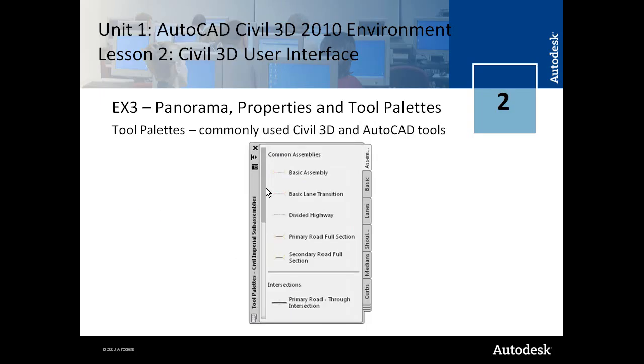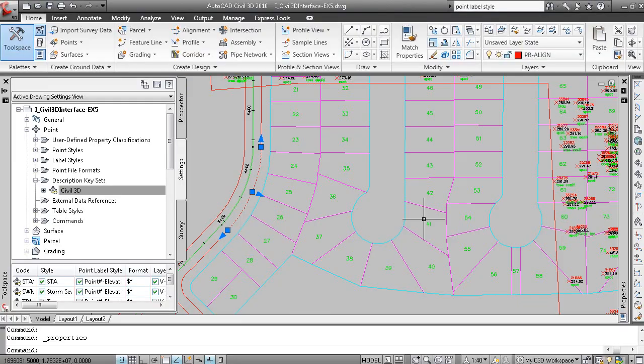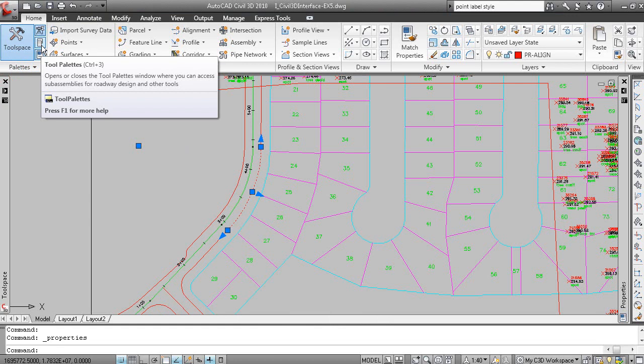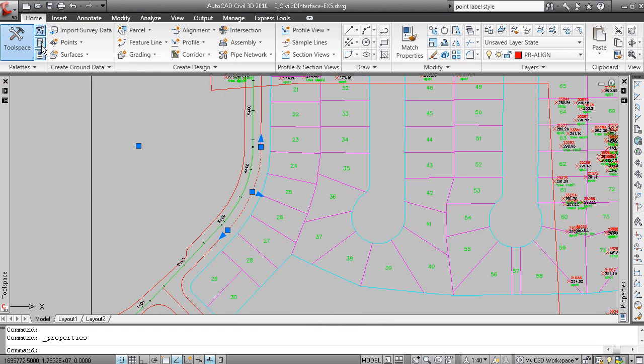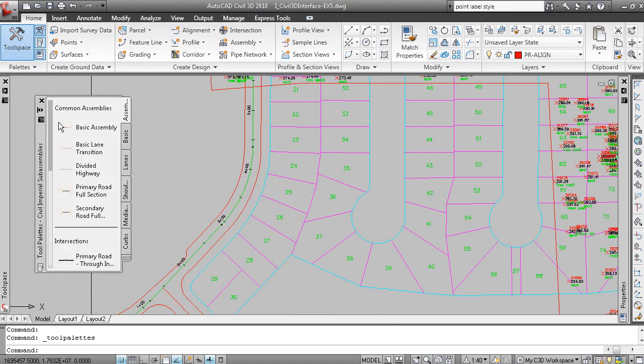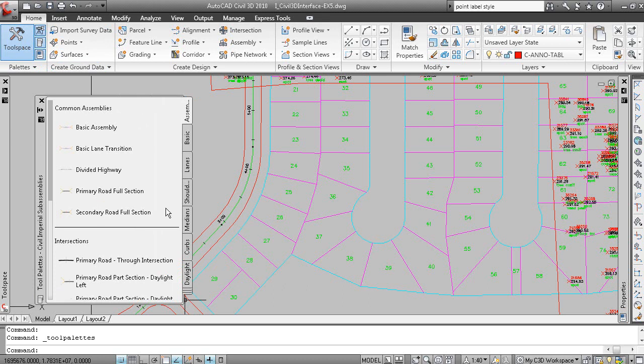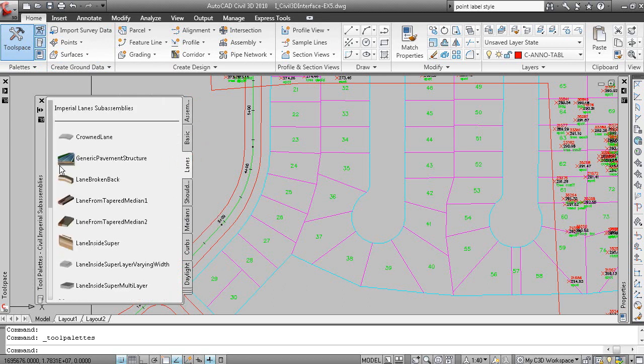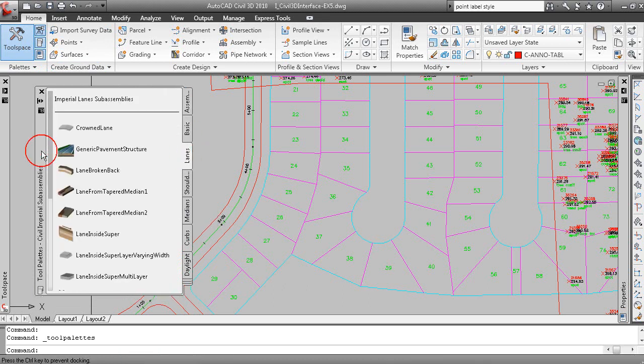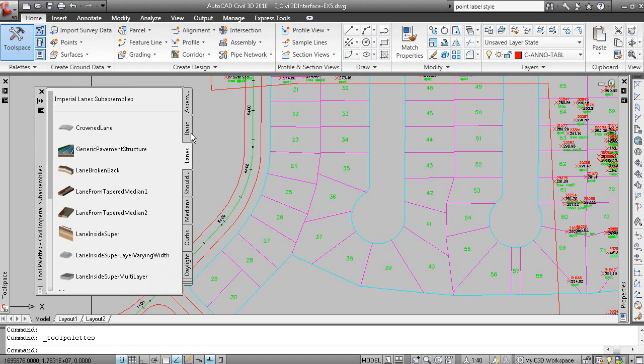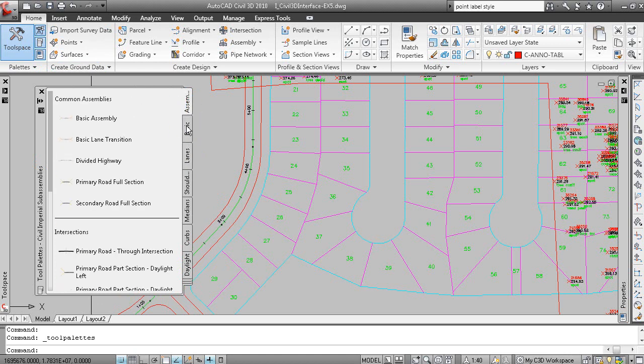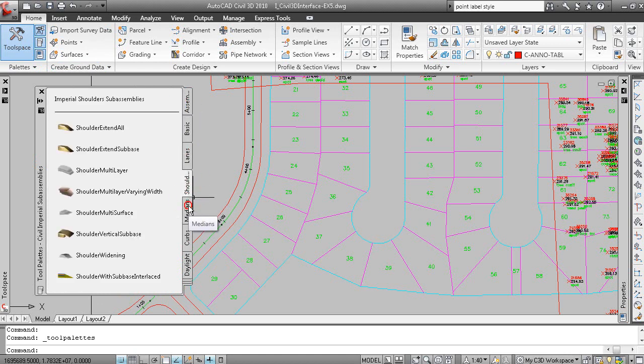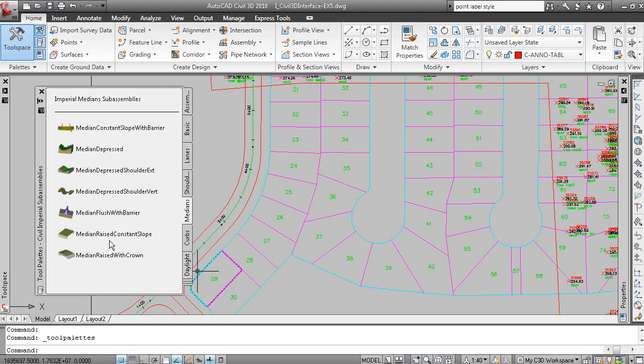And then tool palettes for commonly used Civil 3D and AutoCAD tools. To display your tool palettes, home tab of the ribbon and your palettes panel, this button here, or control 3 or typing in tool palettes on the command line. And tool palettes in Civil 3D are most often used to display your sub-assemblies for your road design. So this is the tool palette window. These are your palettes.